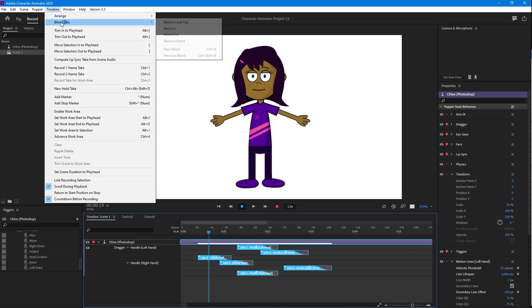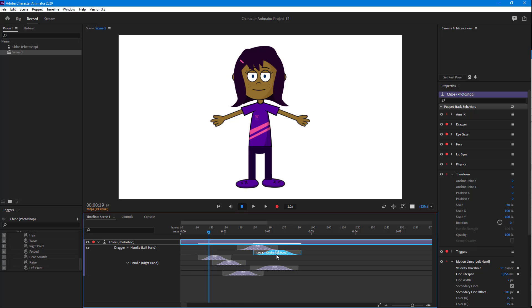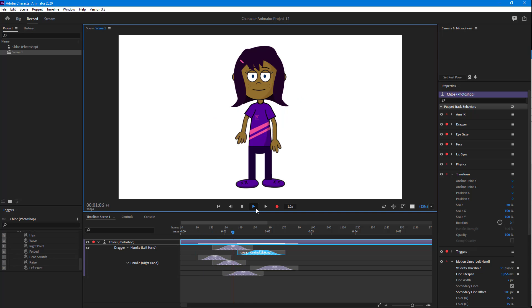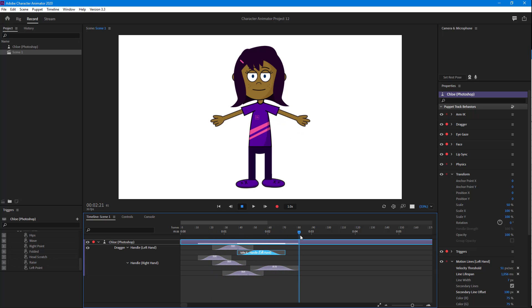To make the animation smoother, I'll apply Blend In and Out and pull it out to overlap slightly, so that one position follows right after the other. If I press play, you can see that it looks much smoother — there's an organic movement to the character instead of the stiff movement we had in the beginning. That is how you can use the Blend Take and Arrange options inside Adobe Character Animator.